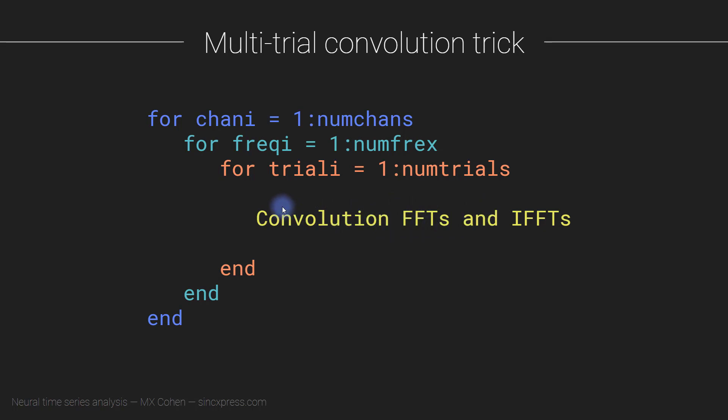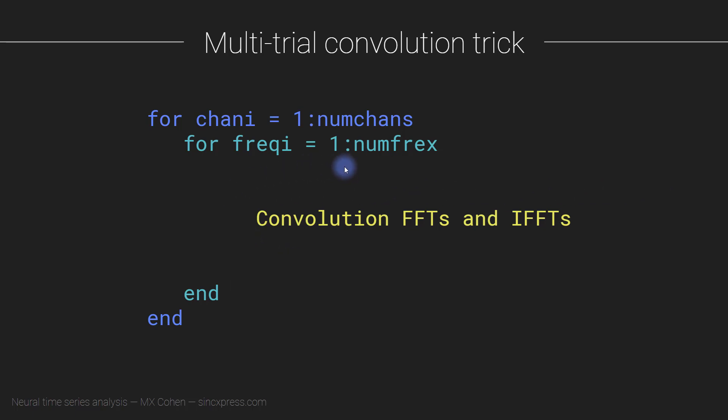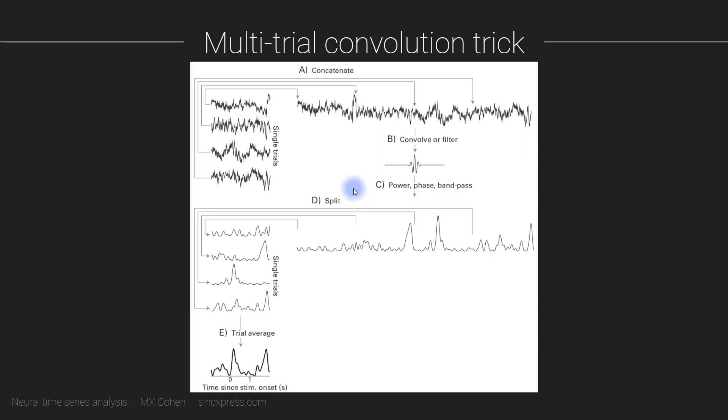However, we can improve convolution, for example, by getting rid of this loop over trials. So how do we do that? How do we get rid of this loop over trials? Well, we do that by concatenating all the trials together to create one really long super trial.